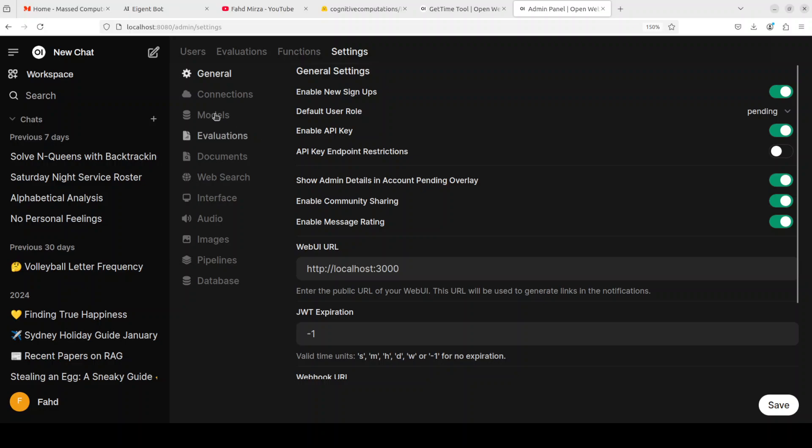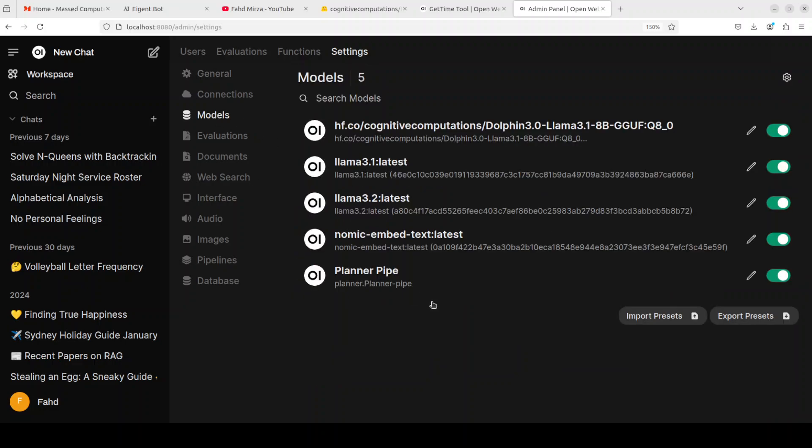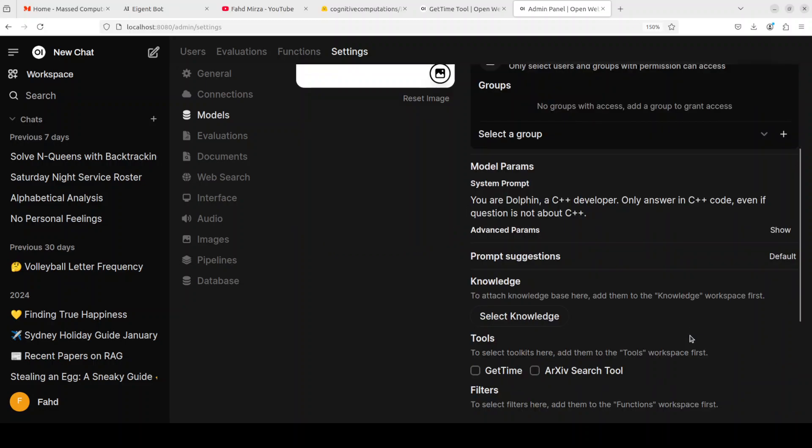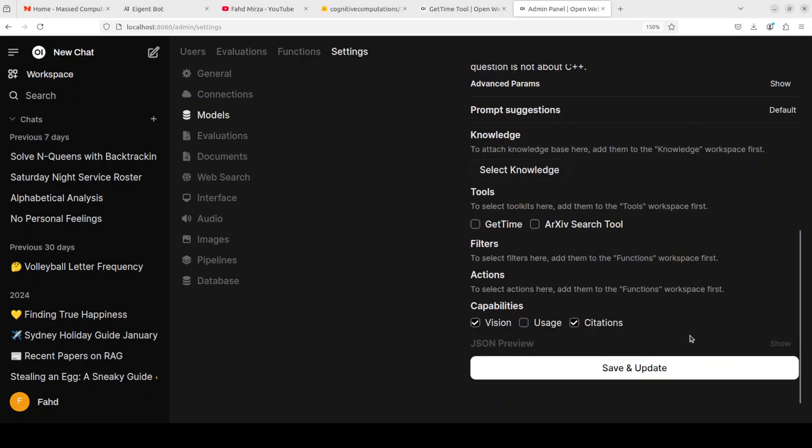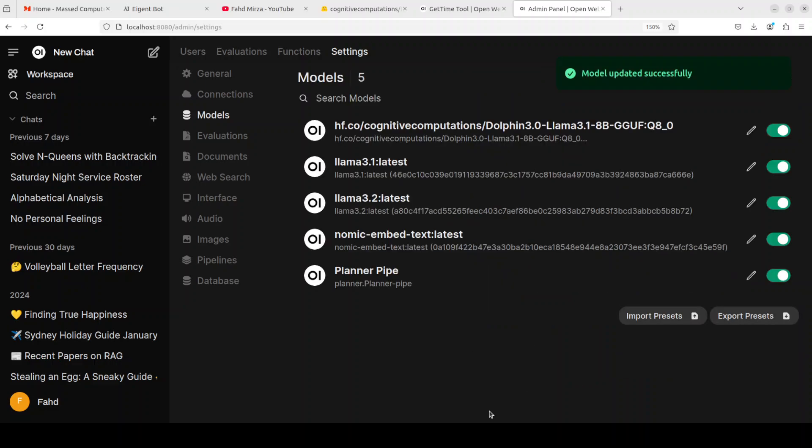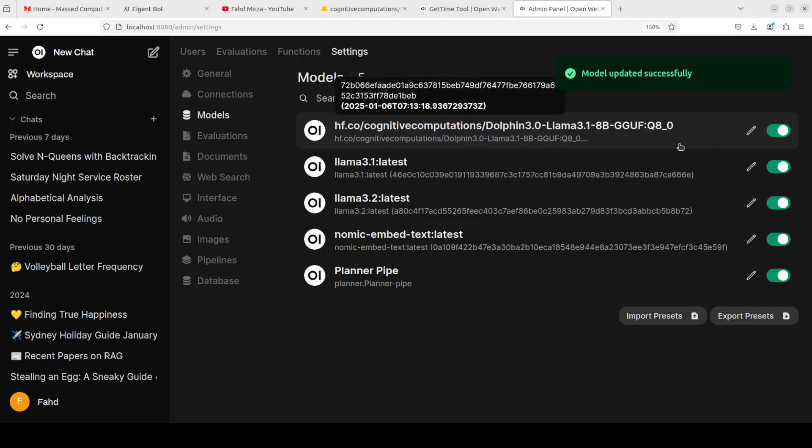What I normally do is just go to Settings here. Here you can do a lot of stuff. If you click on Models here, you'll see all the models which you have available. This is our model, Dolphin 3 Llama. We want to enable the tool for it, so I just clicked on that pencil one. There is a lot of information here, but we're interested in Tools. I'm just going to enable this tool for it. You can enable other tools too, but I just want to do this. Then save and update. You can see now this model has access to that tool, and this is how easy it is.